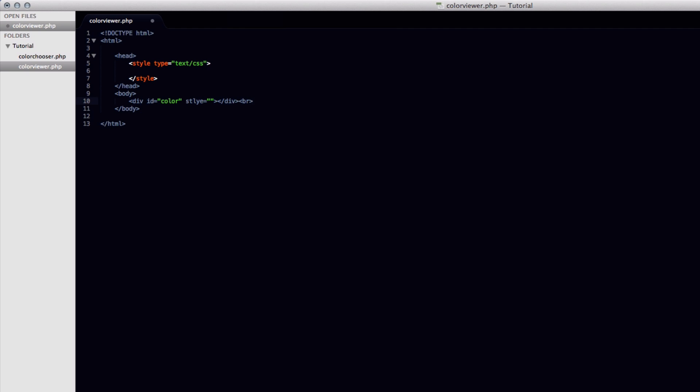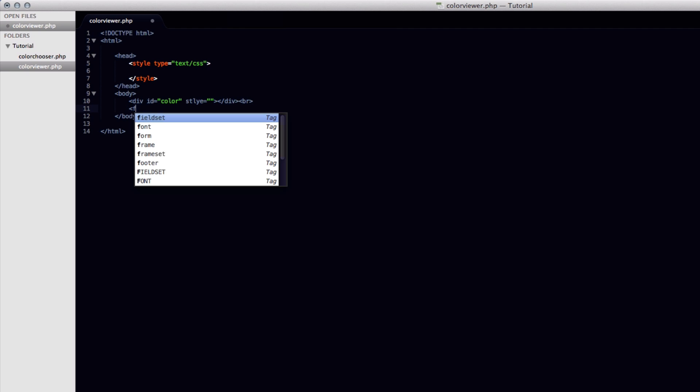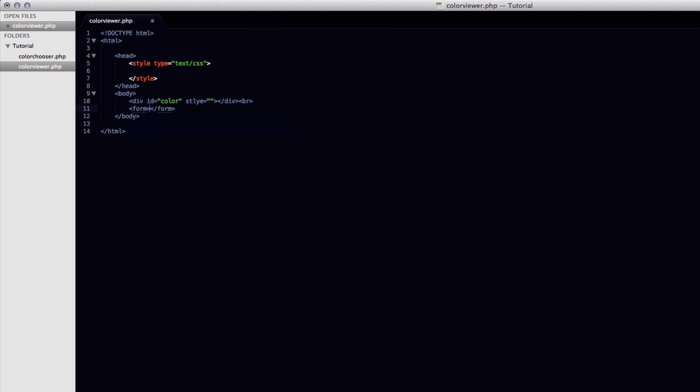Like that. So next we're going to need to open up a new form. Like that. We'll put in some space right there. And inside the form tag, we're going to define an action of this document, which is called colorviewer.php. Like that.